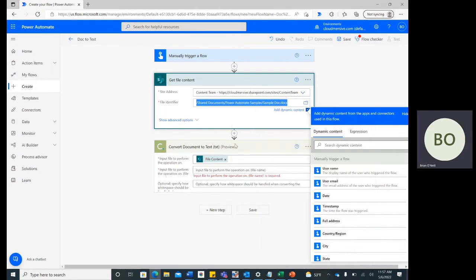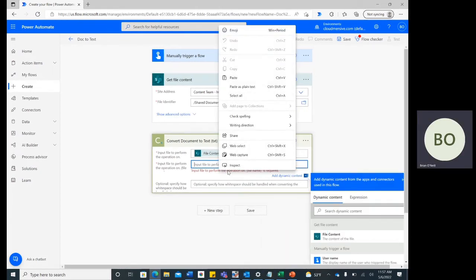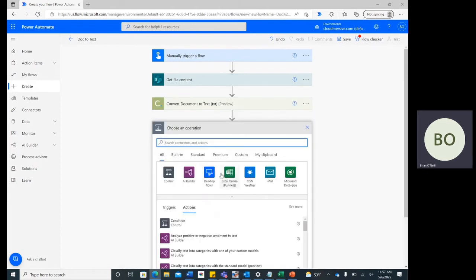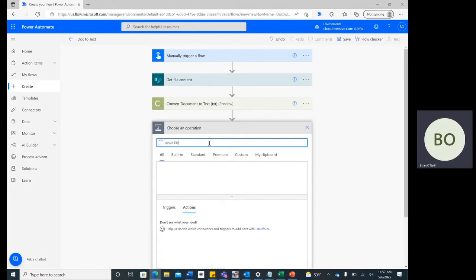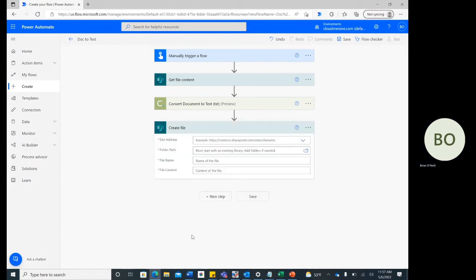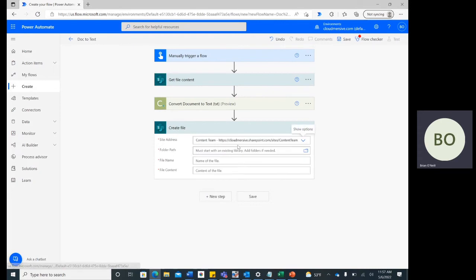To wrap up the flow, click New Step one last time and type Create File into the search bar. Choose the option that aligns with the application you want your new file to be saved in. I'm using SharePoint again for the sake of simplicity, so once again I'm selecting that option and then taking the necessary steps to enable that connection.